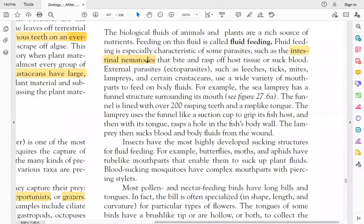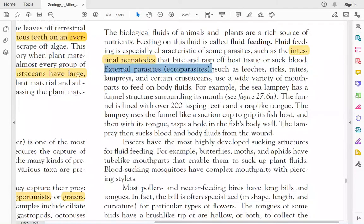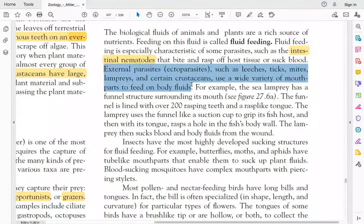Intestinal nematodes are attached to the body wall — they bite the intestinal wall with their mouth parts and suck tissue fluid or blood. These are internal parasites. External parasites such as leeches, ticks, mites, lampreys, and crustaceans also have different mouth parts which they use to obtain body fluids. Leeches, ticks, and mites are small external parasites.